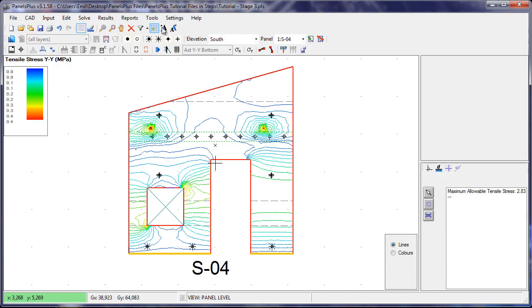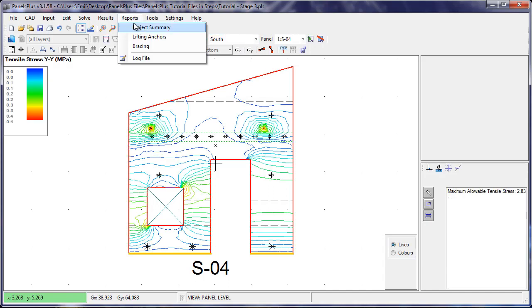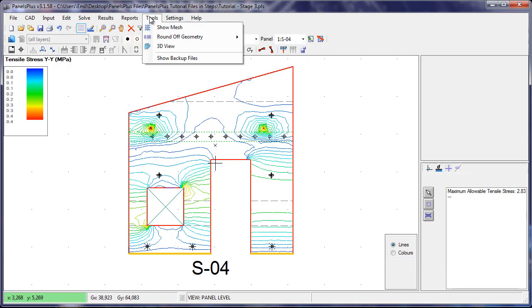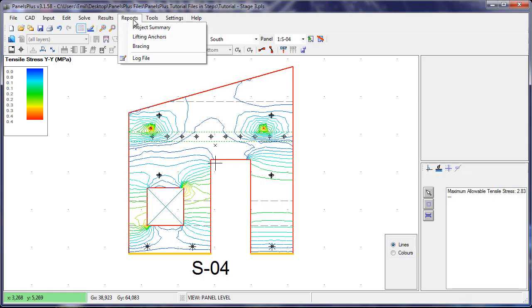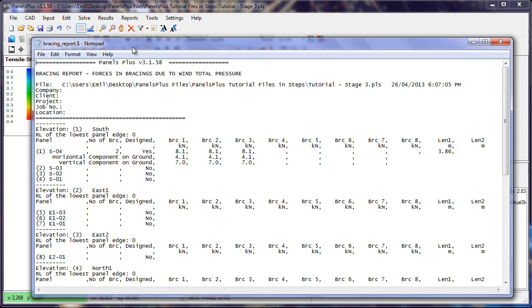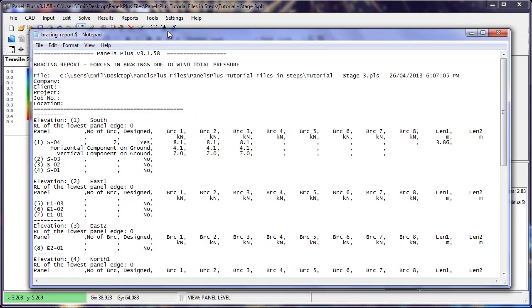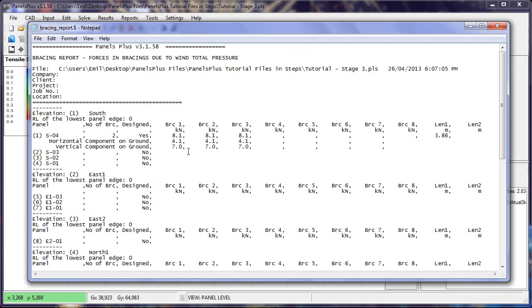We can also look at our bracing report. Panels Plus only calculates the forces in the bracing, and it is up to the user to specify a brace that has adequate capacity to resist these loads.